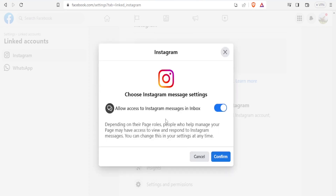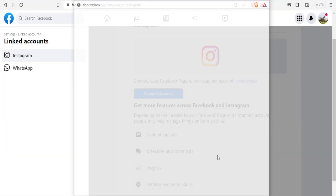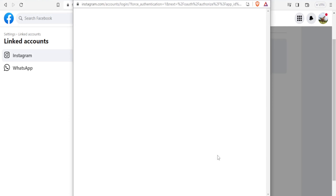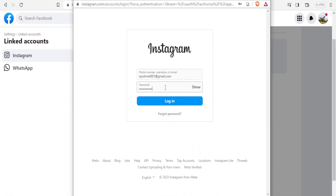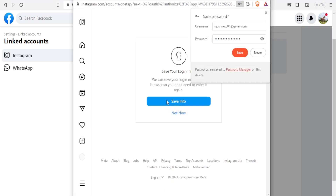Then you choose Instagram message settings where you can allow access to Instagram messages in the inbox. If you don't want this, you uncheck that box. Depending on the roles of your admins, people who help you manage your pages may have access to view and respond to Instagram messages. So you click on confirm. It will then open a new tab for Instagram where you will need to give your account details — the email and password for the account that you want to link — and click on login.